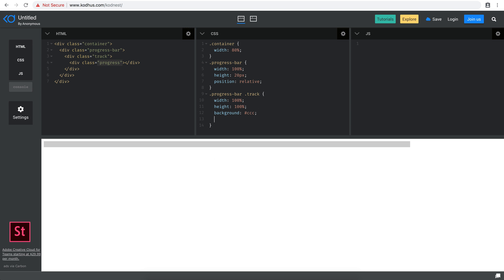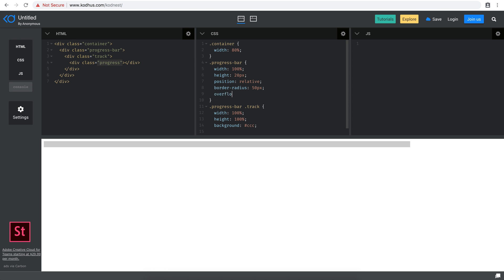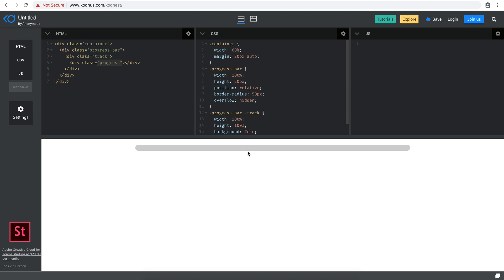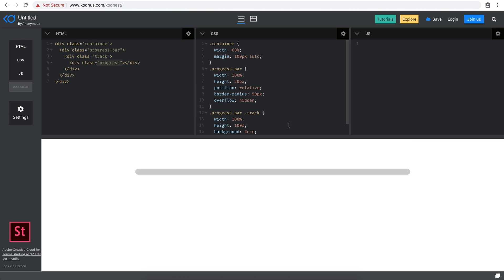For the track, I'll go ahead and add a border-radius — you can give this to the progress bar too. I'll give it 50 pixels so it's nice and rounded. You have to set the overflow to hidden so it actually takes the shape. I'll change the container width to maybe 60% and give it a margin of 20px auto so that it centers the progress bar. So now we have the track.